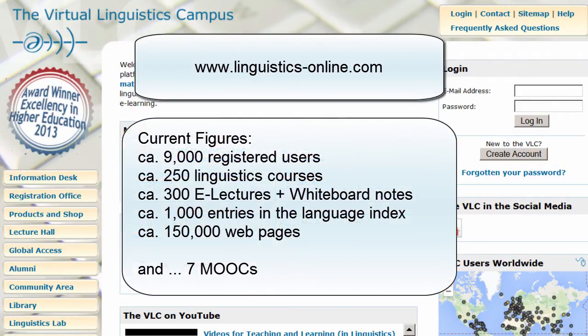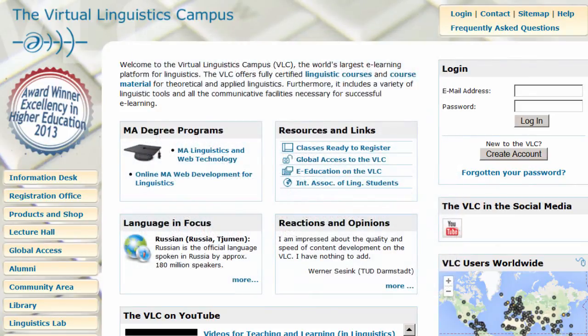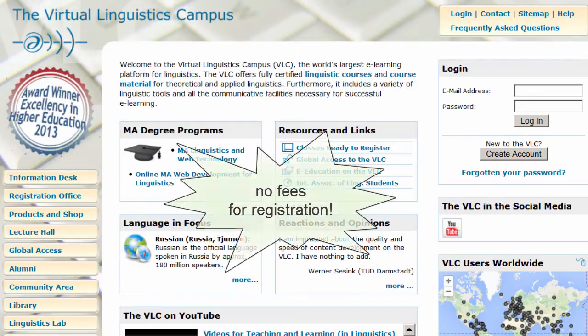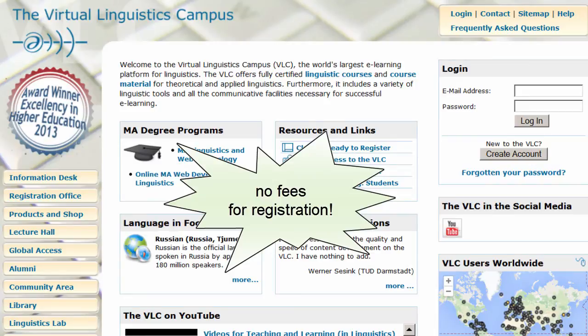In order to access the VLC materials, for example the whiteboard notes of our e-lectures or an online class, you have to register first. And of course registration is free. So, let's register.